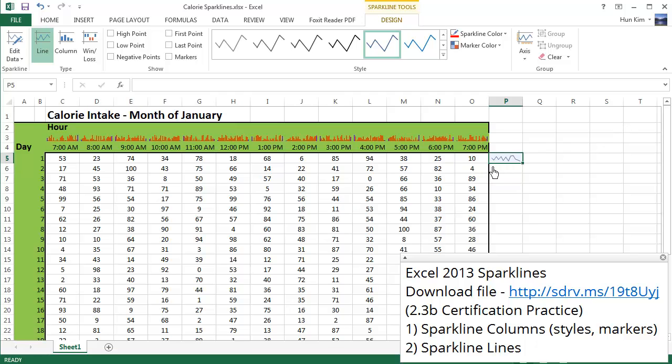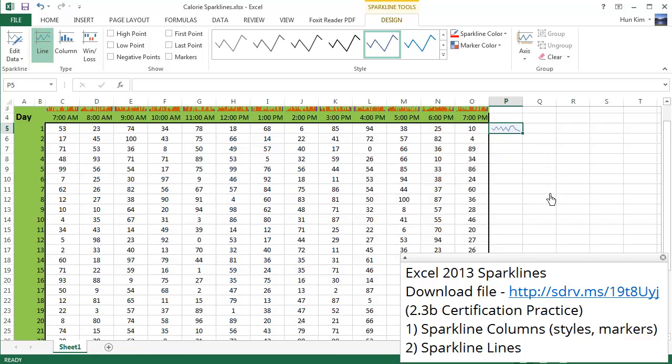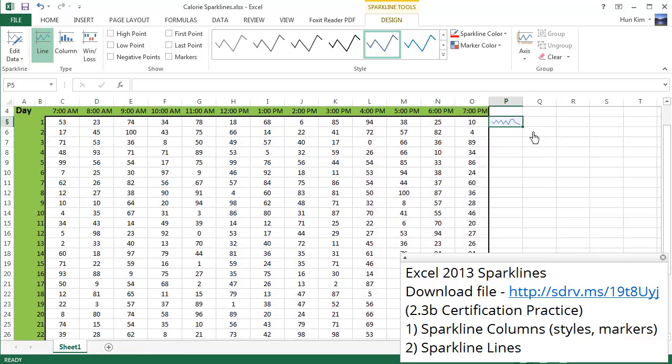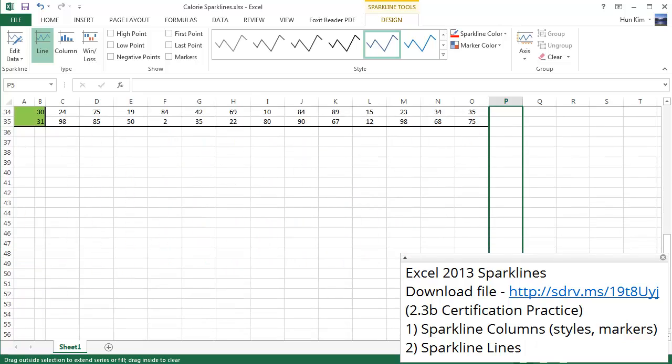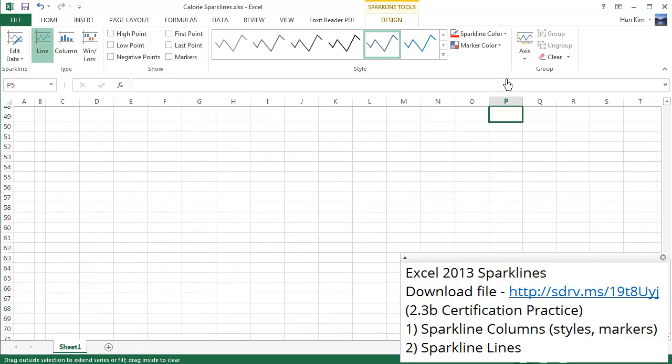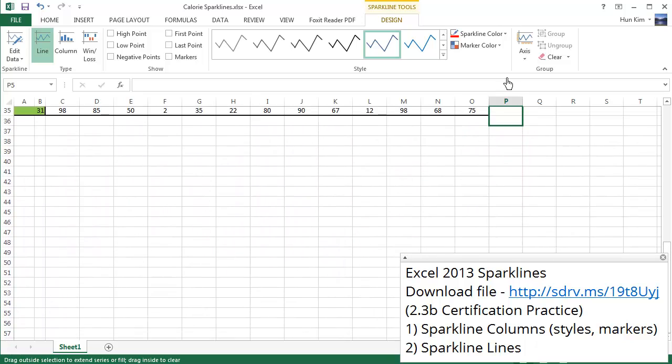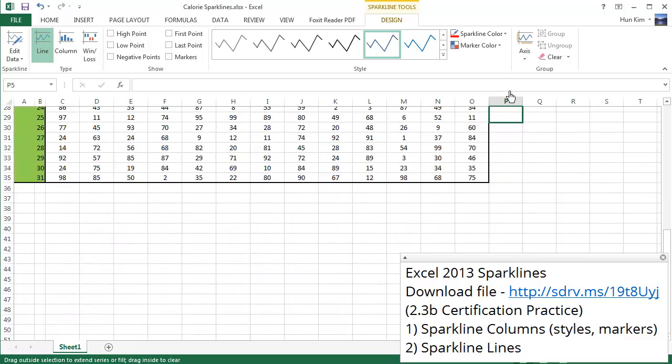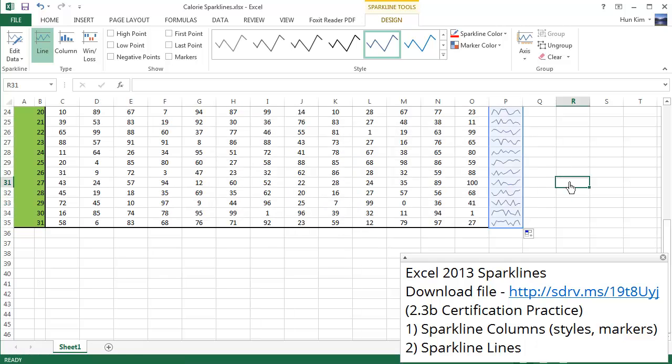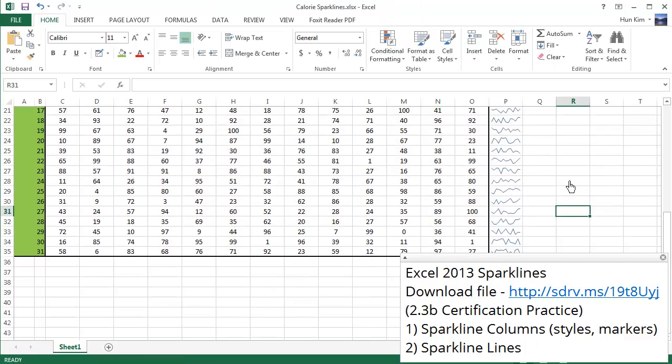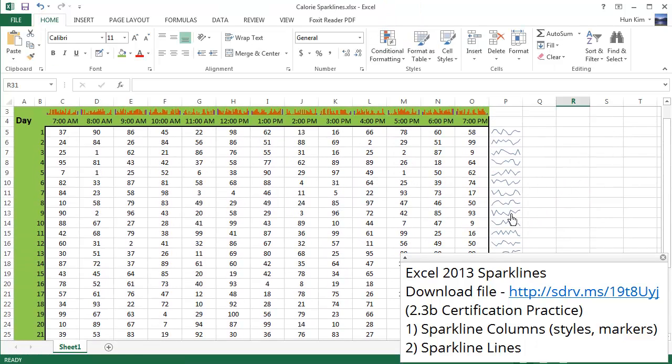And if you just use autofill and grab the bottom right corner so you see the black plus sign, click and drag all the way down, we're gonna have a nice representation of all the sparklines throughout the entire month. And there you have it, gotta love these mini graphs.